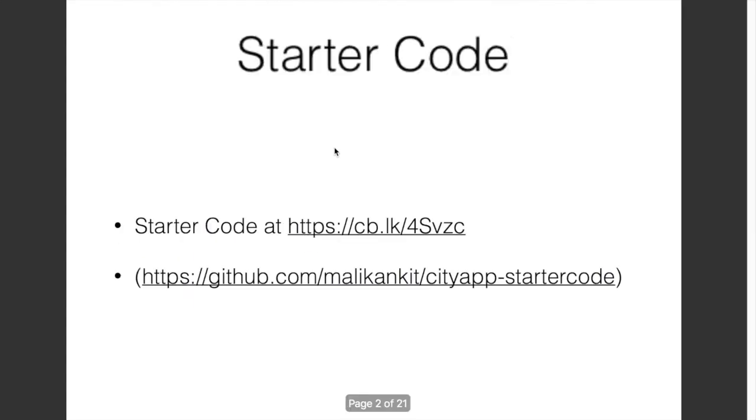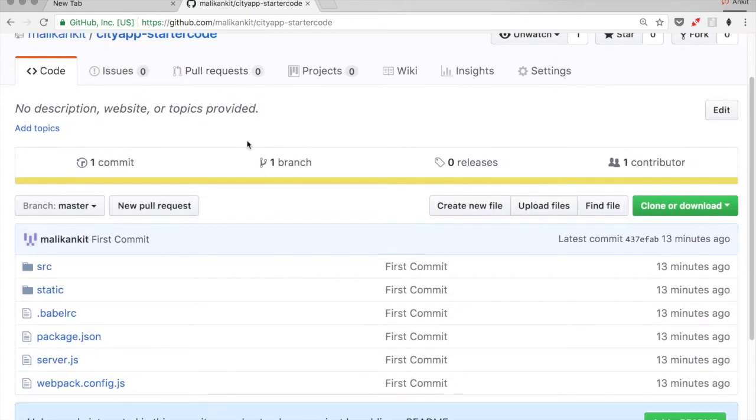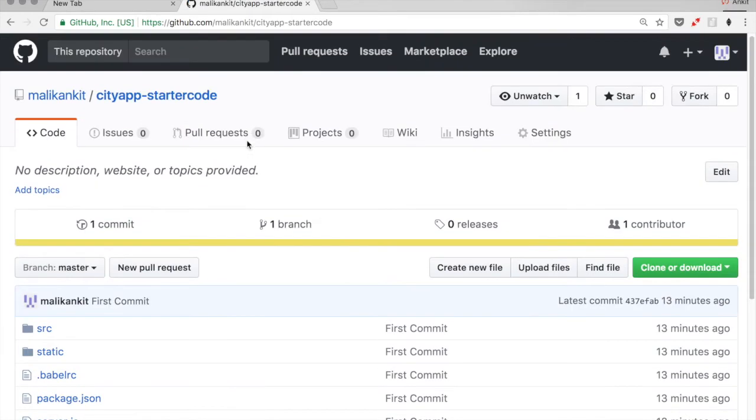We'll start off with some starter code which you can find at the shortened URL. This link points to a GitHub repository called cityapp-starter-code, so make sure you clone or download this repository before continuing further.